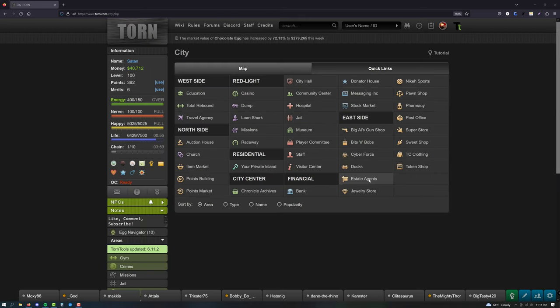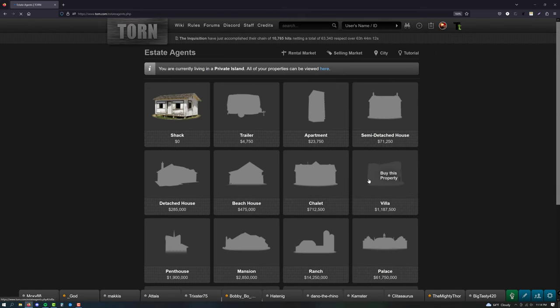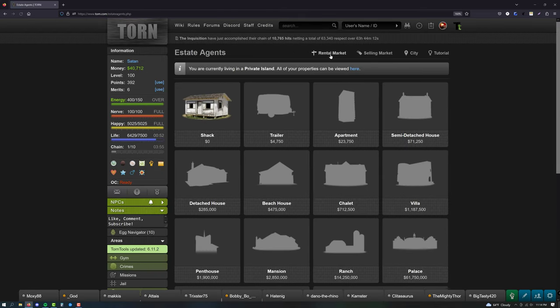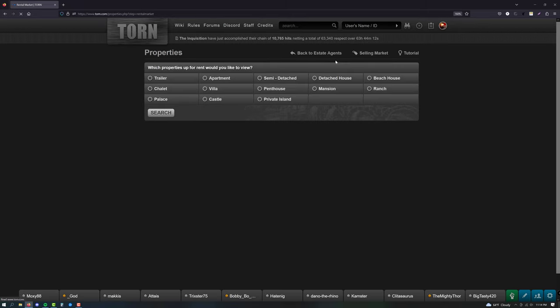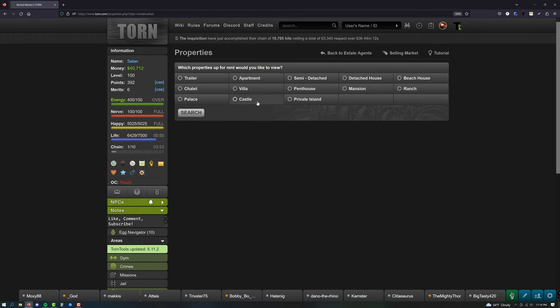The next step I would say is renting a castle. They're dirt cheap and will expand how much happy you have. Starting off, happy is very important for getting stronger.